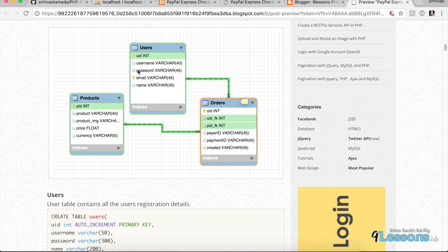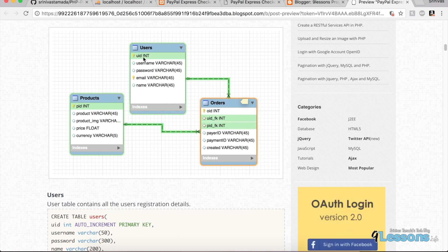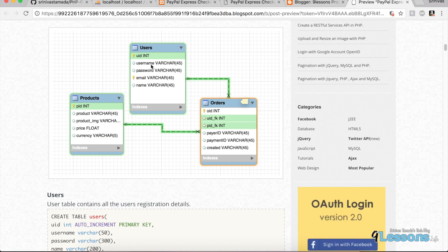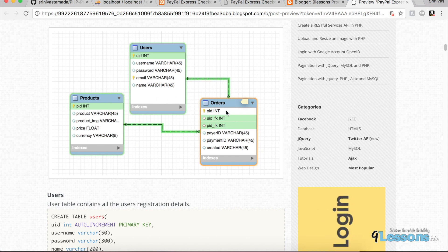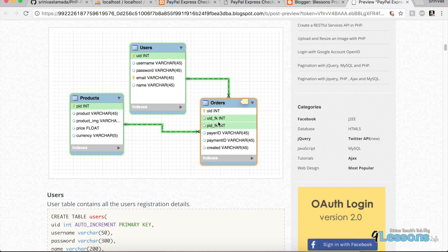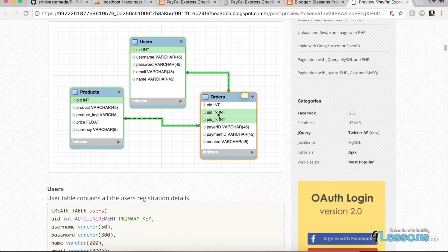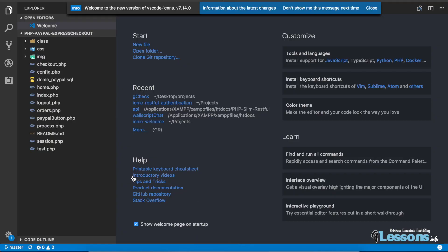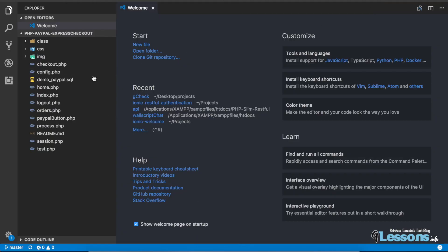Here is the database structure. The user details table stores complete user information, all the products are here, and there is a relation between users and products. Based on the foreign key it will store the order ID. Let me show the code.